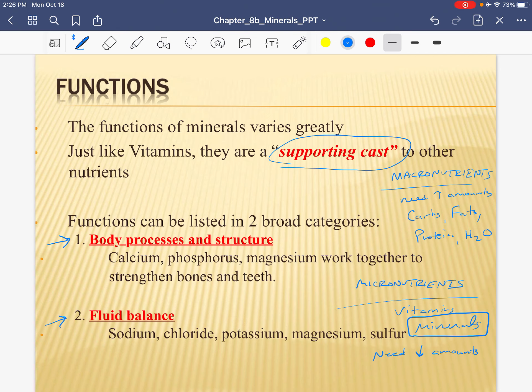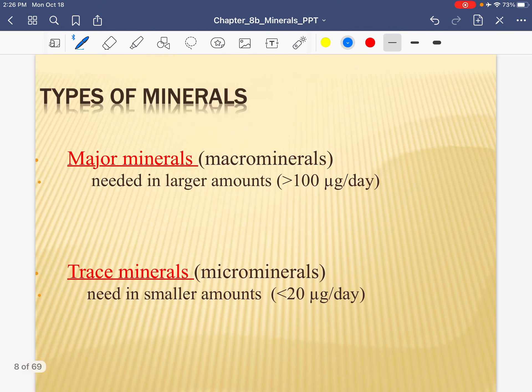Minerals play a role in fluid balance — sodium, potassium, chloride, magnesium. We don't need very many of them in our diet, but they're also important. So start with these two major functions. Of the minerals, there are some that we need more of — the major or macro minerals — and there are some minerals that we don't need as many of — the trace or micro minerals.